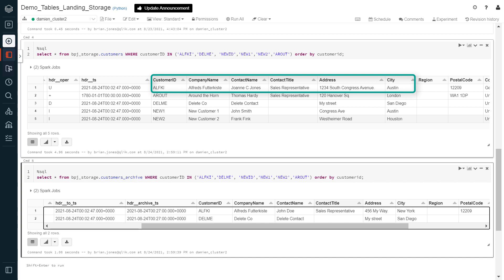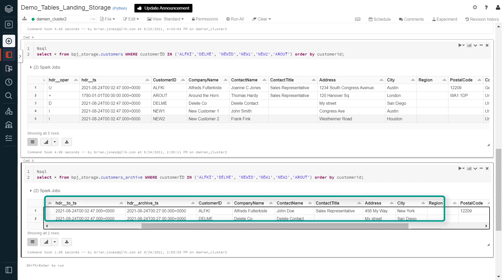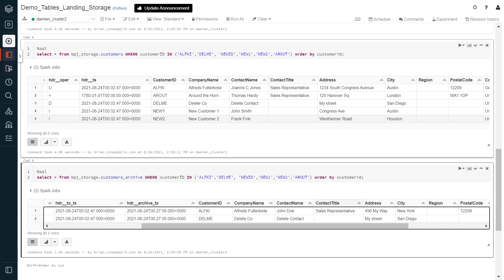We also see that prior states of changed records have been moved to the customers archive table. These are the only two tables for the customer entity in the storage zone. The other result sets displayed are all views.